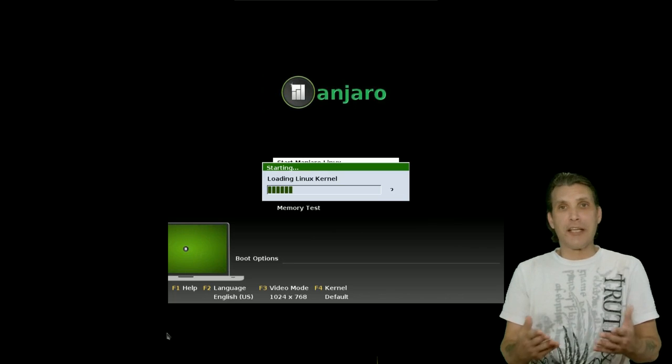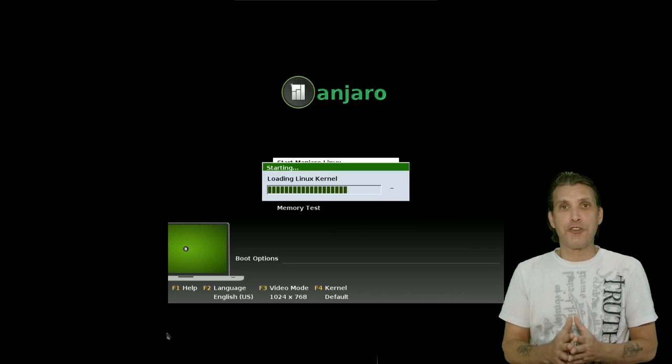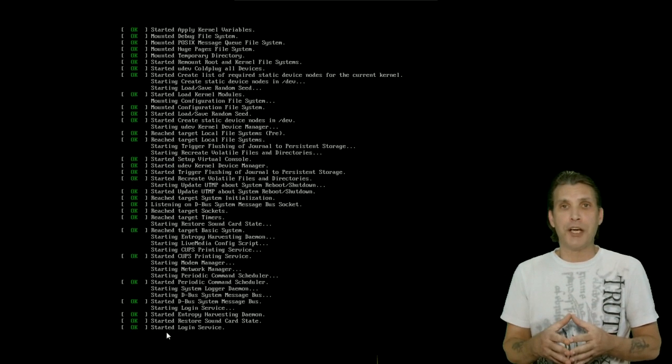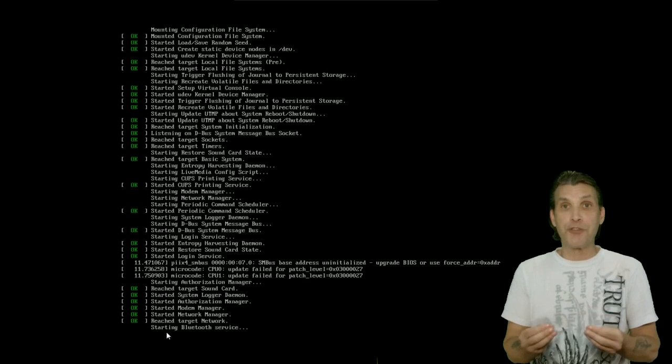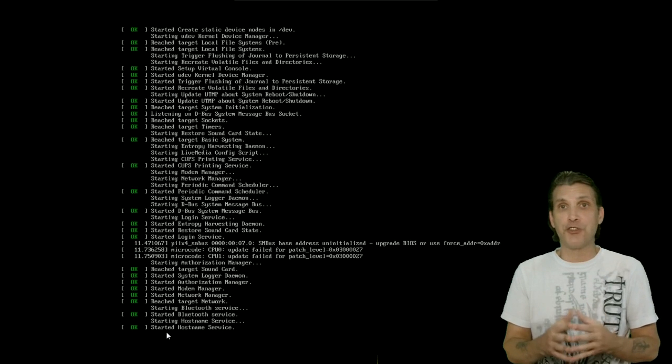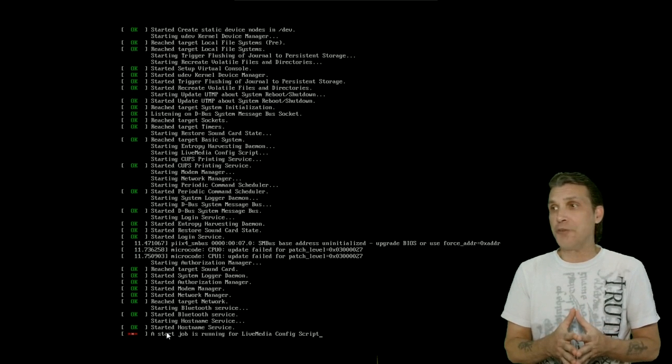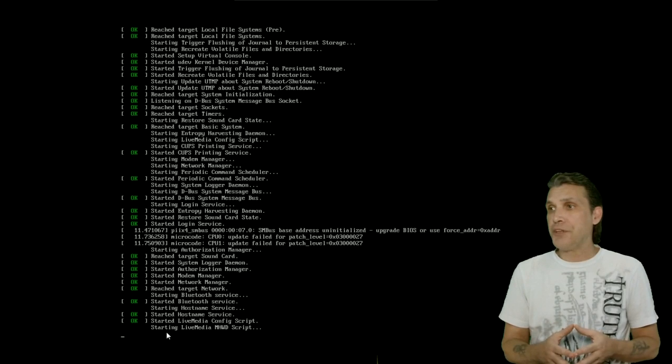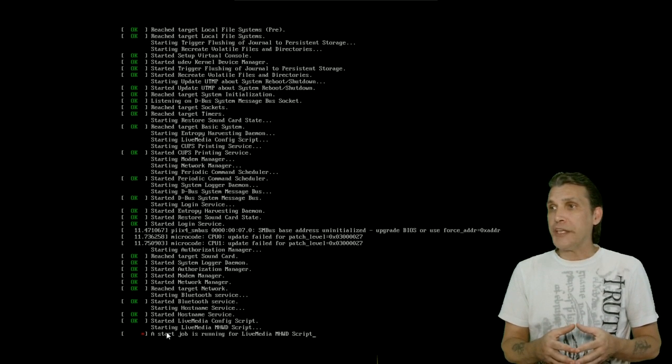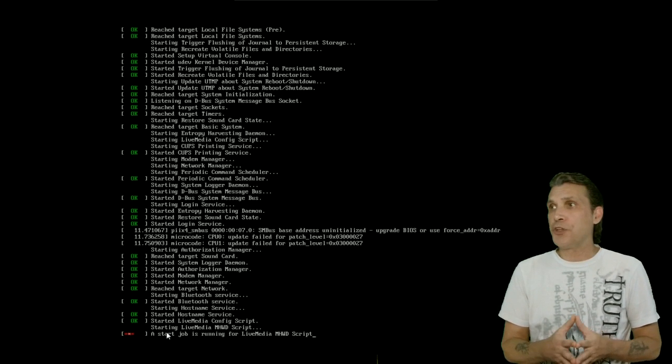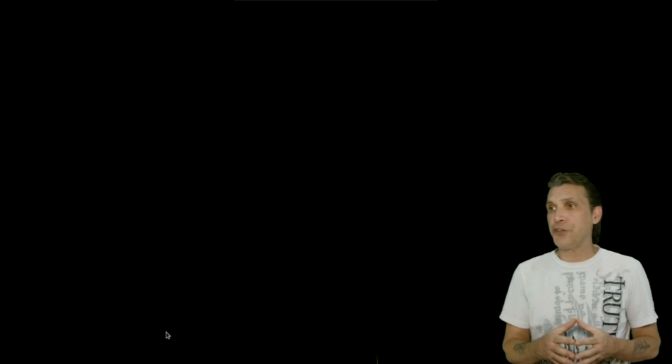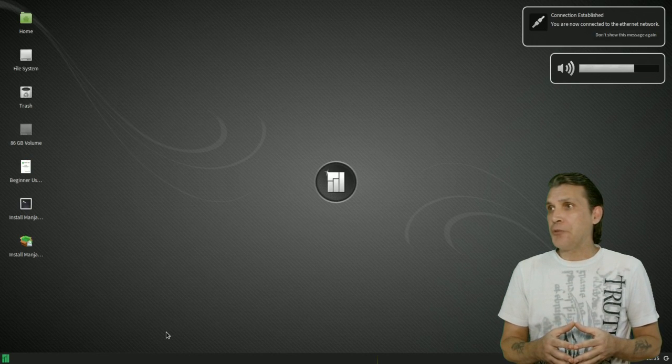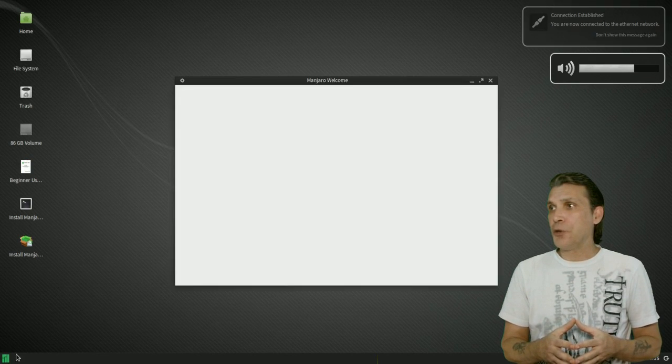Now you can select the first or second choice. The first choice will boot with the free drivers and the second choice will boot with the non-free drivers and the live CD. Once everything has loaded up here, we can get started with the process of partitioning the drives.